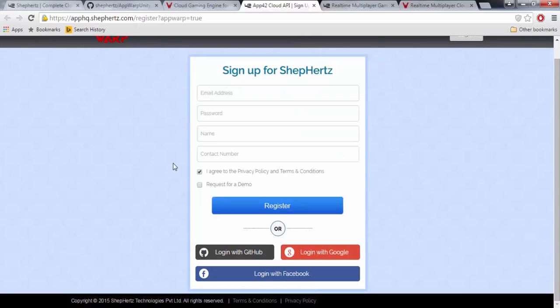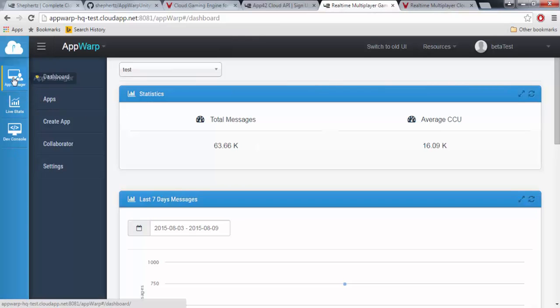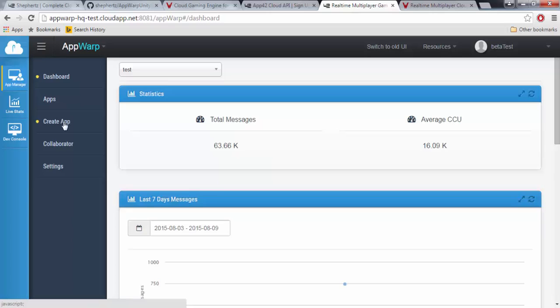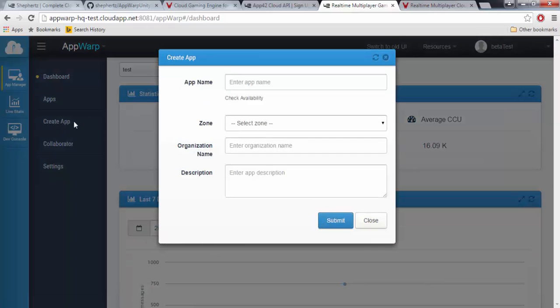After you have signed in with your registered username and password, you will be directed to this page. Under App Manager, select Create Apps and type in all the details. Then click Submit.